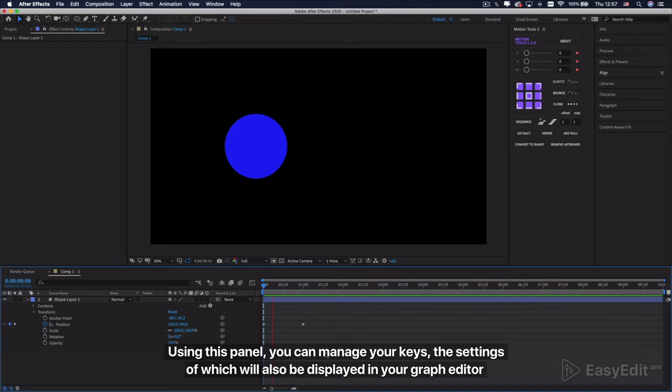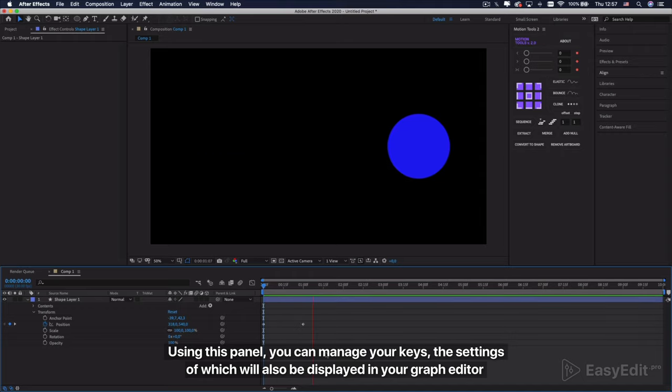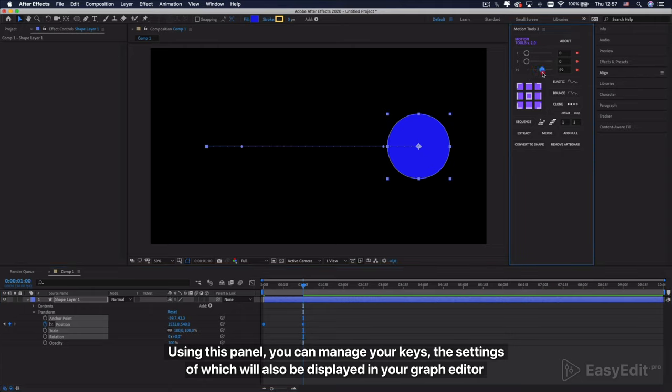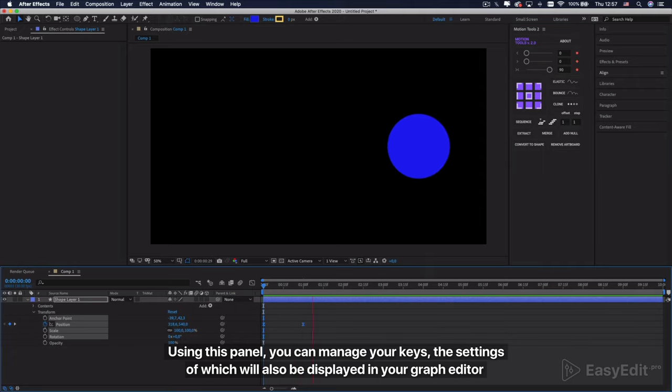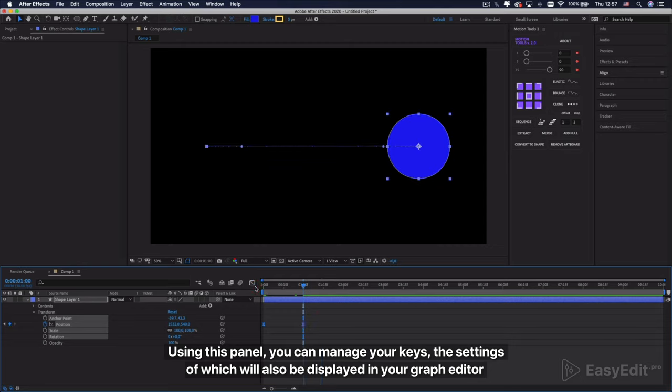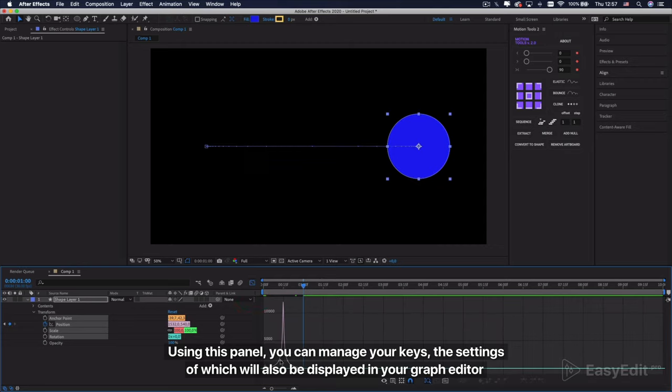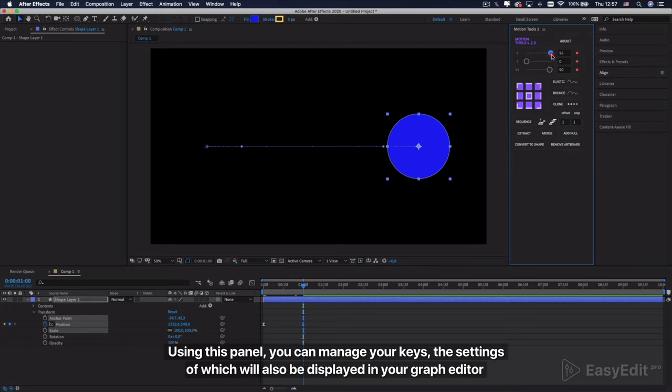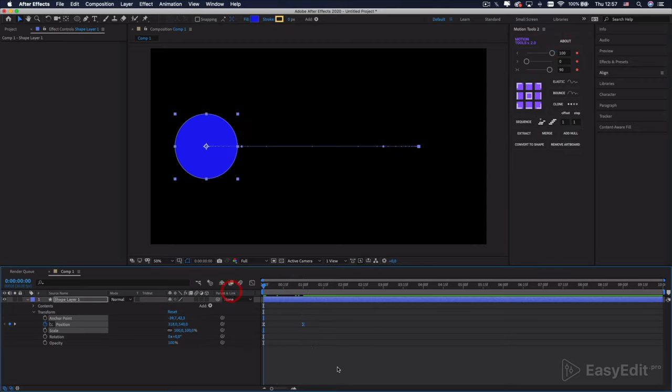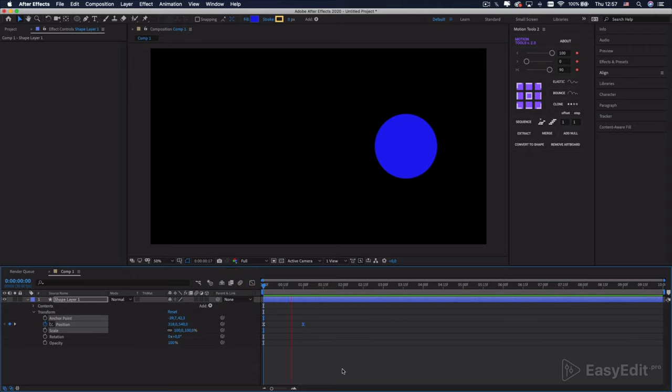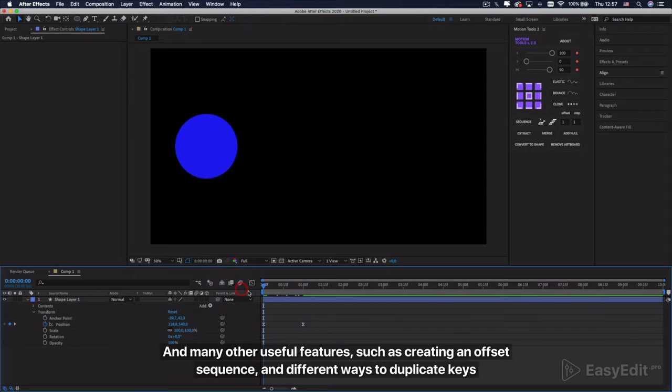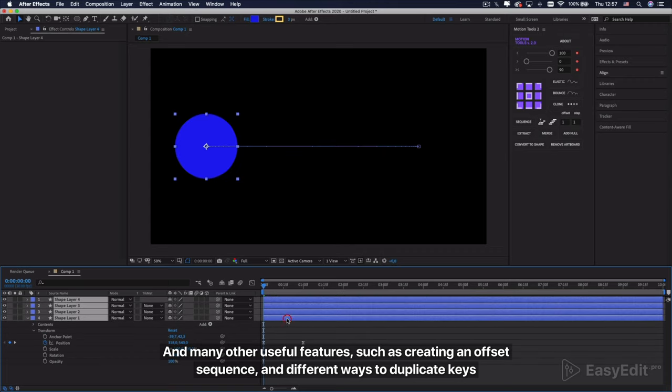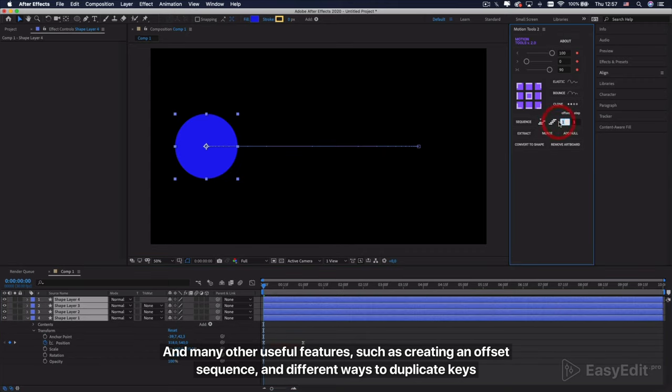Using this panel, you can manage your keys, the settings of which will also be displayed in your graph editor. And many other useful features such as creating an offset sequence and different ways to duplicate keys.